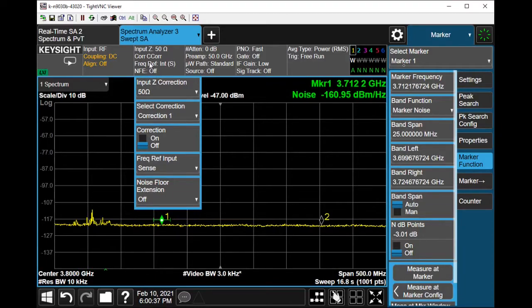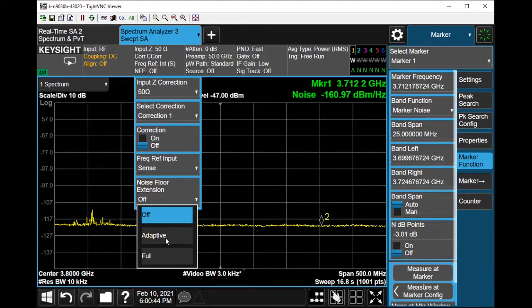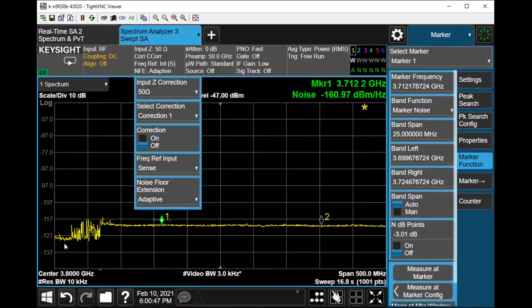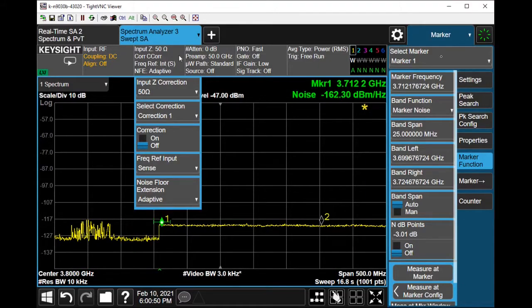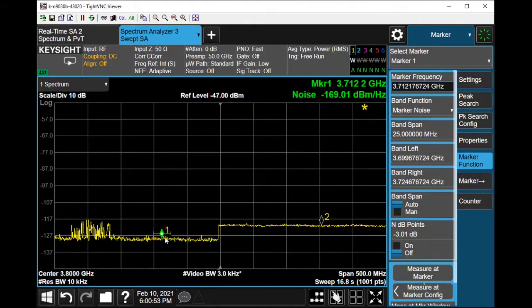You can also turn on Noise Floor Extension, which is right here. There's an option between Full and Adaptive. I'll just go ahead and click Adaptive for now. And as you can see, the noise floor is now extended to about minus 169.